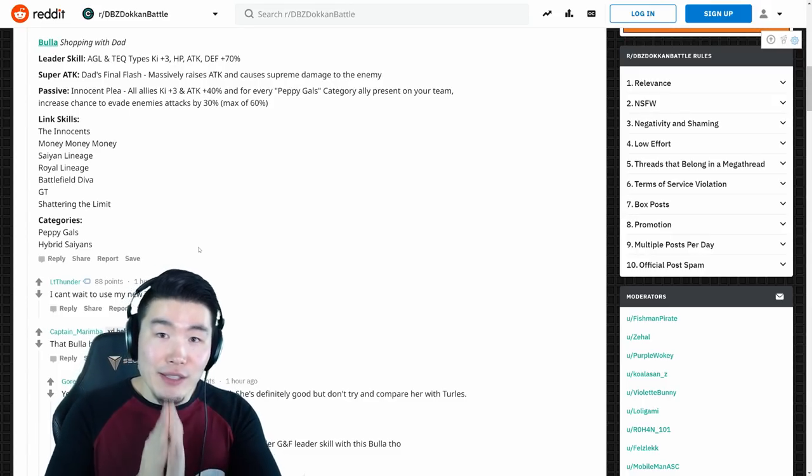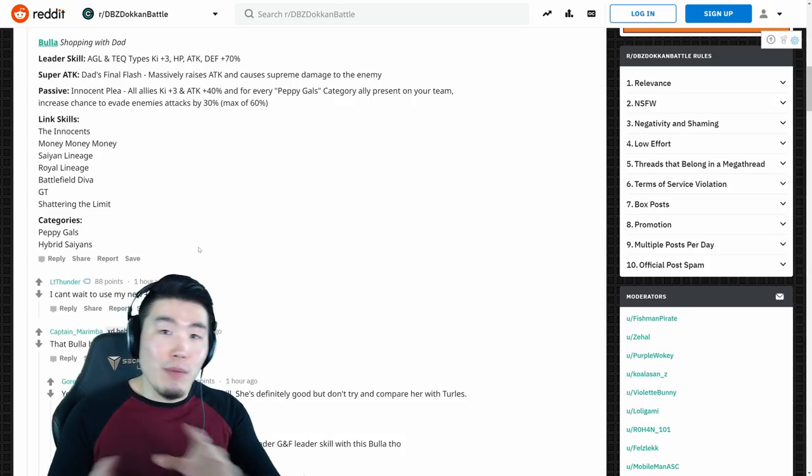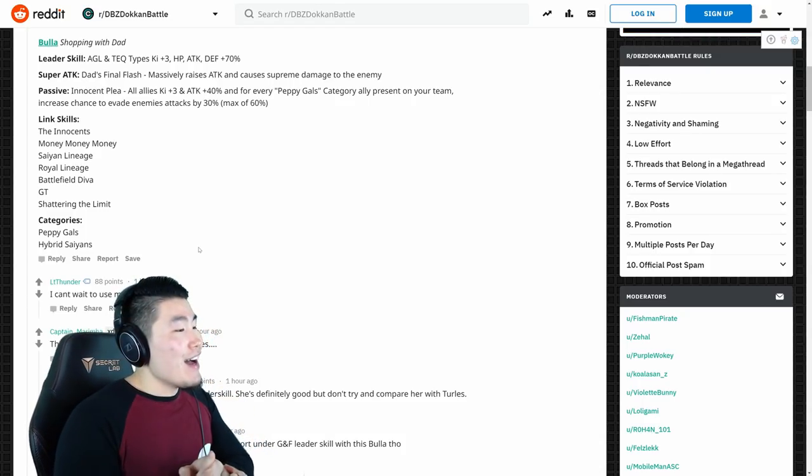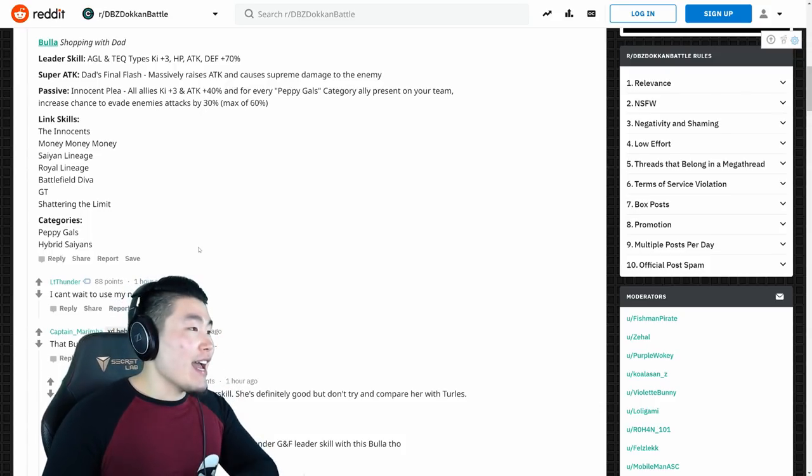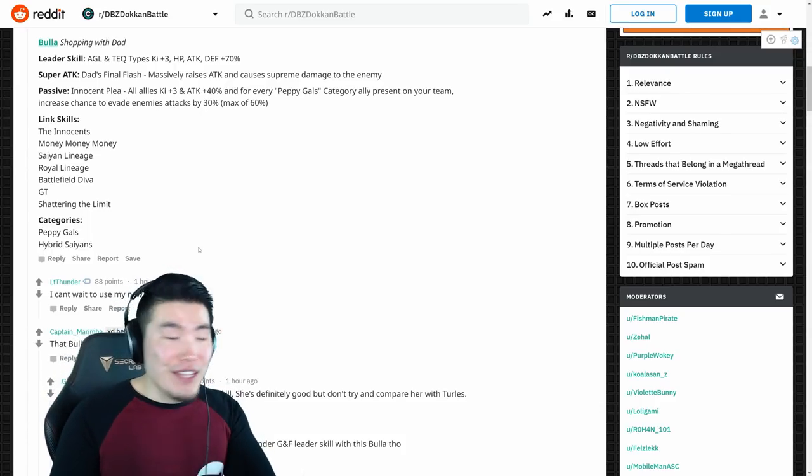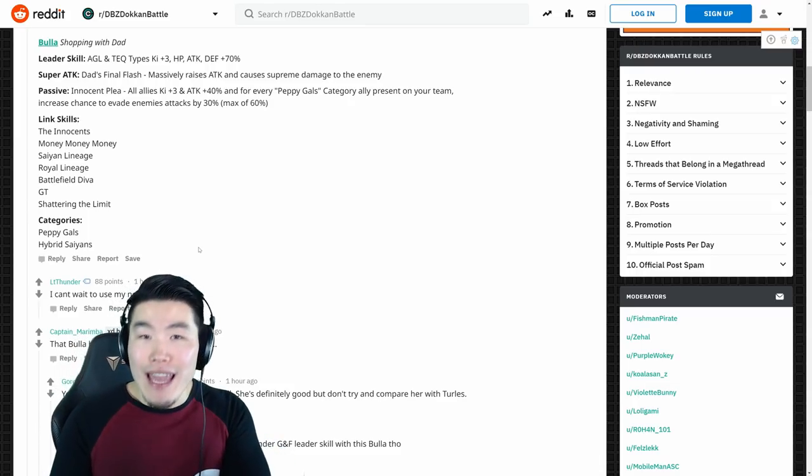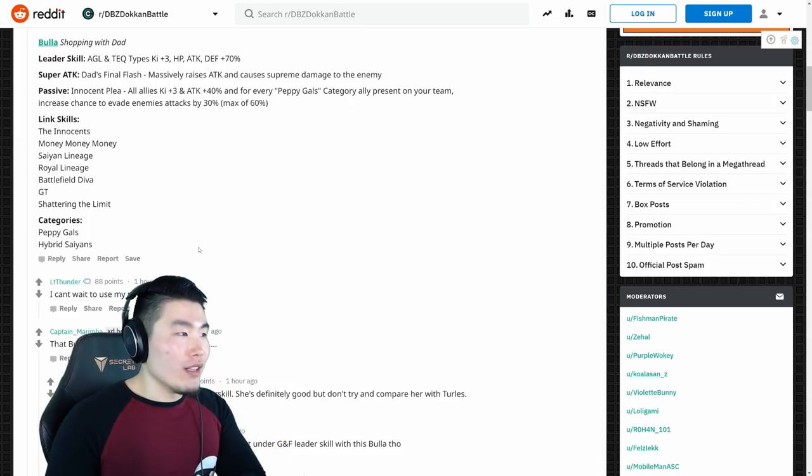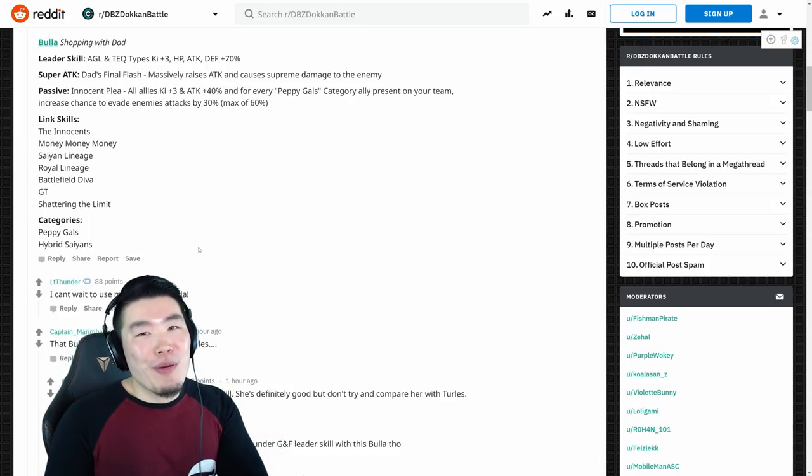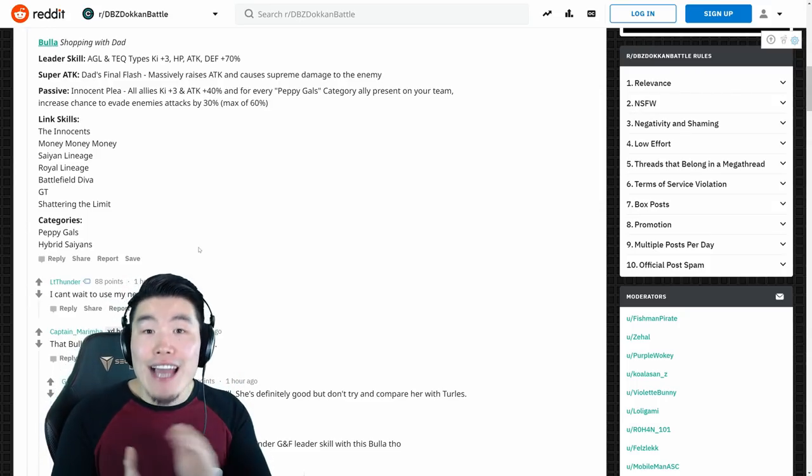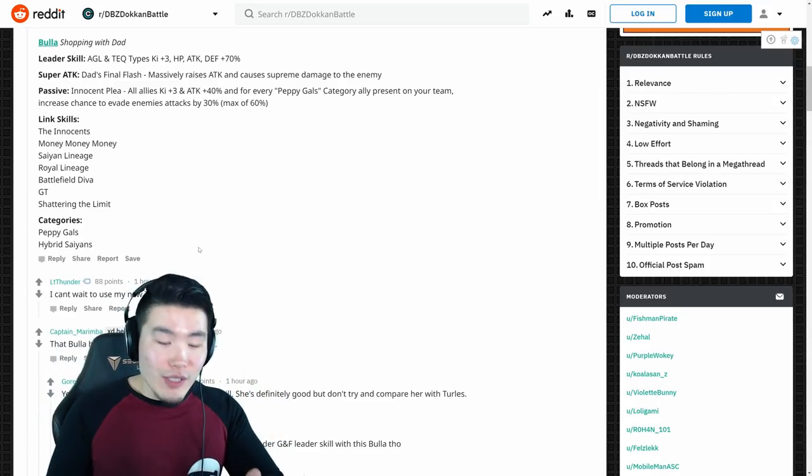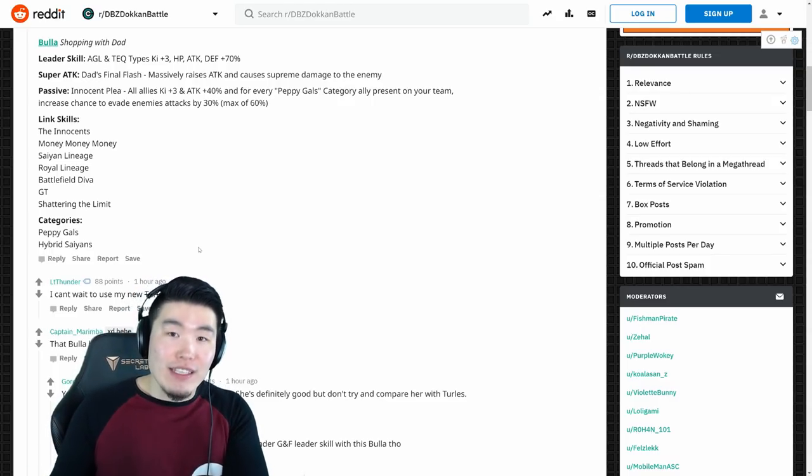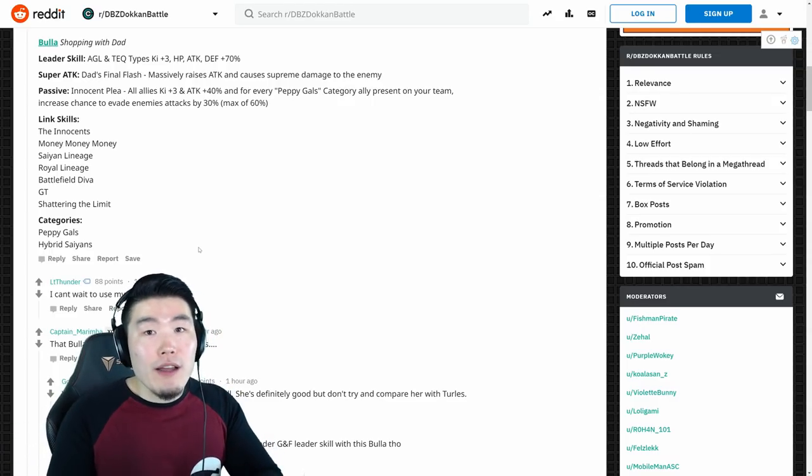Yes, AGL Turles is still a better overall unit. Still a better support unit as well, because AGL Turles has much better links. He has much better categories that he fits in. He does more damage as well. I'm sure he will. Yeah, probably, yeah. He'll probably still do more damage. You can see he has better stats, of course. So overall, AGL Turles is still going to run AGL Turles 99% of the time over this Tech Bulma.